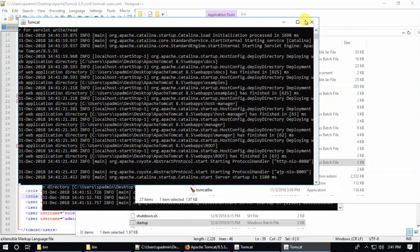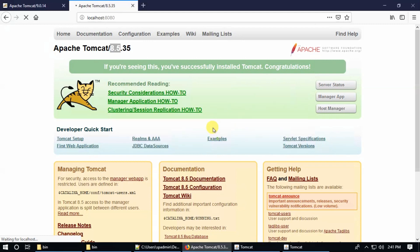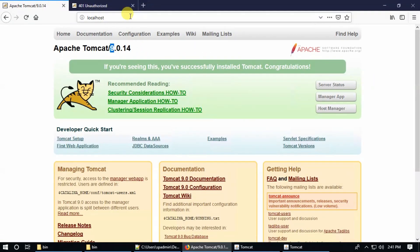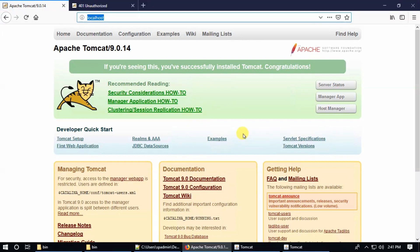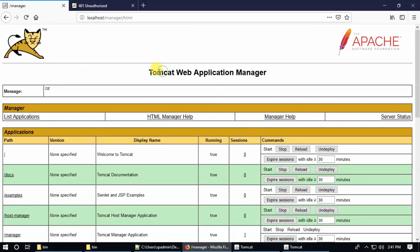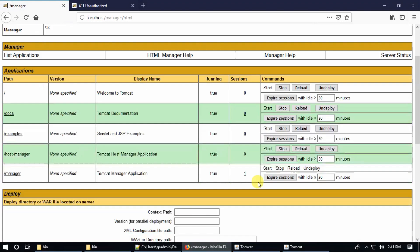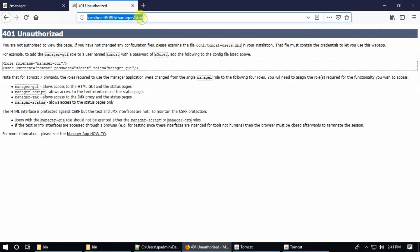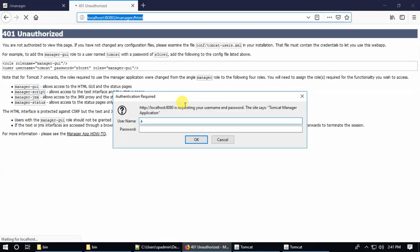Both servers are running now. Go to the browser, refresh the base URL and navigate to the manager app. This opens — this is Tomcat 9.0. Refresh the base for the other server.